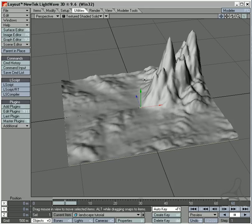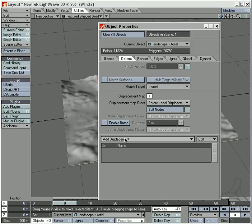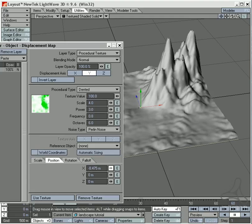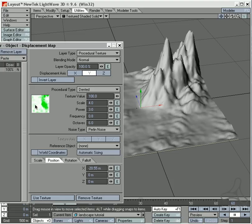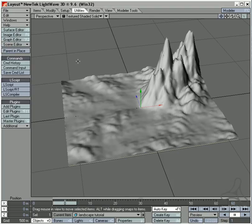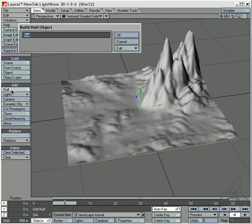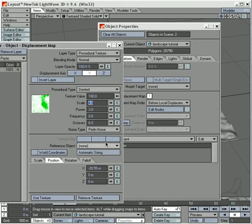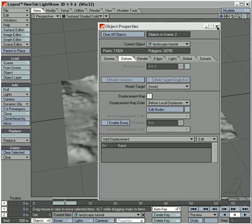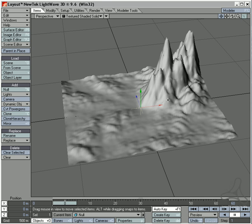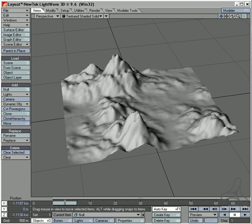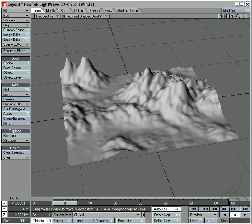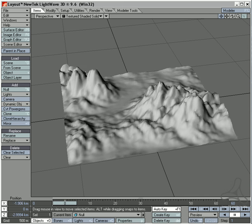To control the landscape area, I can go into the displacement map again and start adjusting the position values to check out the map. I can also add a null object to be the controller and go into the displacement here and add this as a reference. Then I can take my null object and start moving it around in real time to see where in this procedural texture I would like to have my landscape - which is pretty neat and pretty real time.